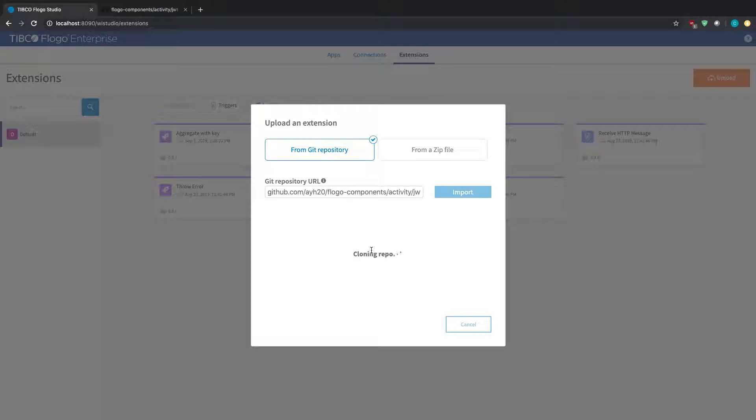And depending on the type of activity or the size of it, this could range in time of how long it'll take to actually install it. So in this case, we still see it as cloning, but let's just give it a few more seconds and it should be done.